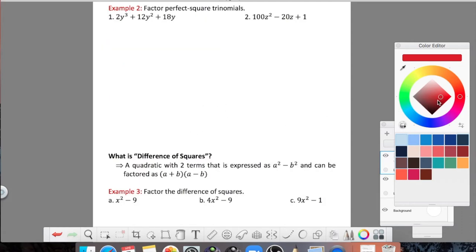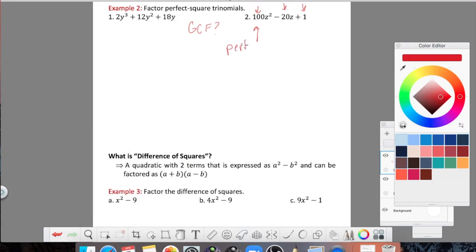Let's take a look at number 2. We start the same way: is there a GCF? Looking at 100, 20, and 1 — they're all divisible by 1, so there's no useful number to take out. Looking at letters, we have z squared, z to the first, and no z in the last term, so no shared z either. I'll go straight to the perfect square trinomial method and check: is the first term a perfect square? I take the square root of 100z squared.